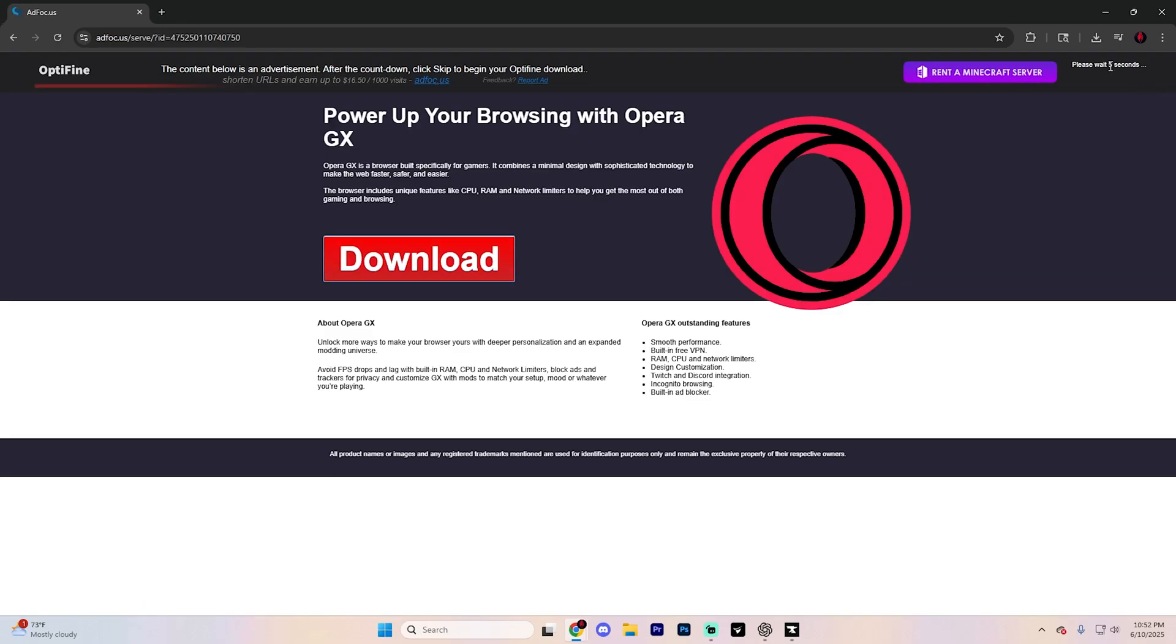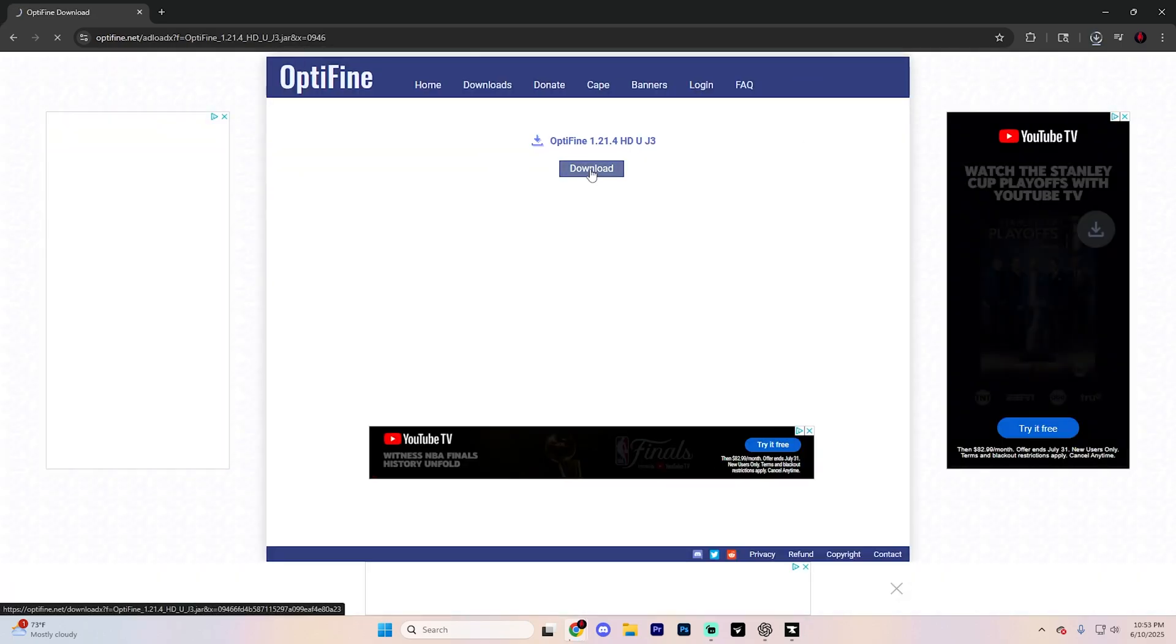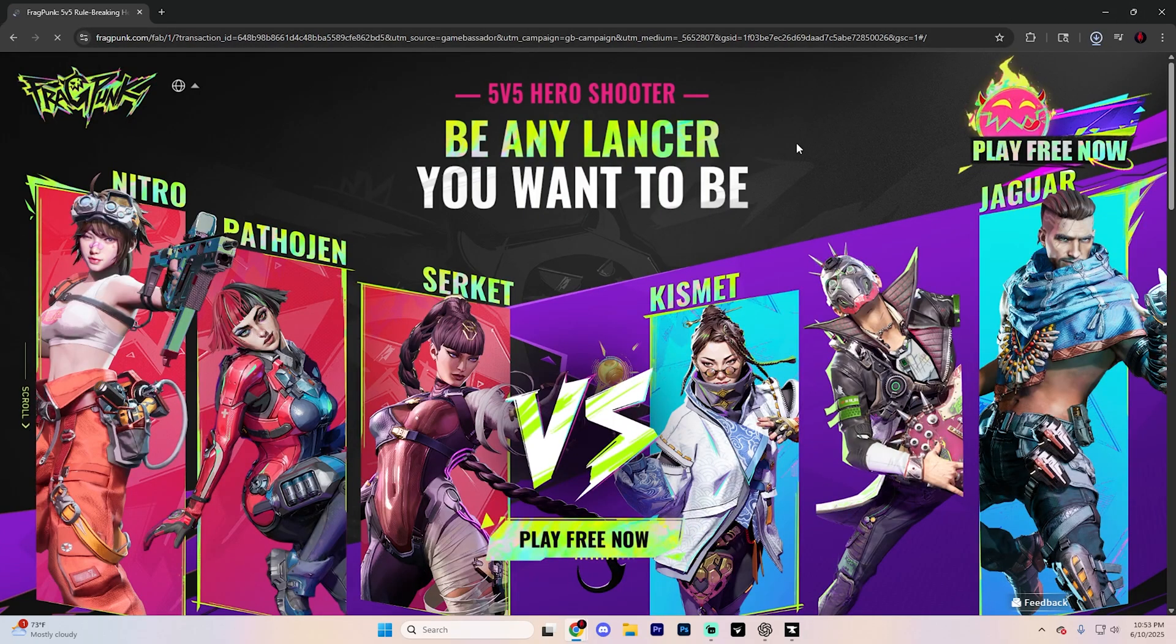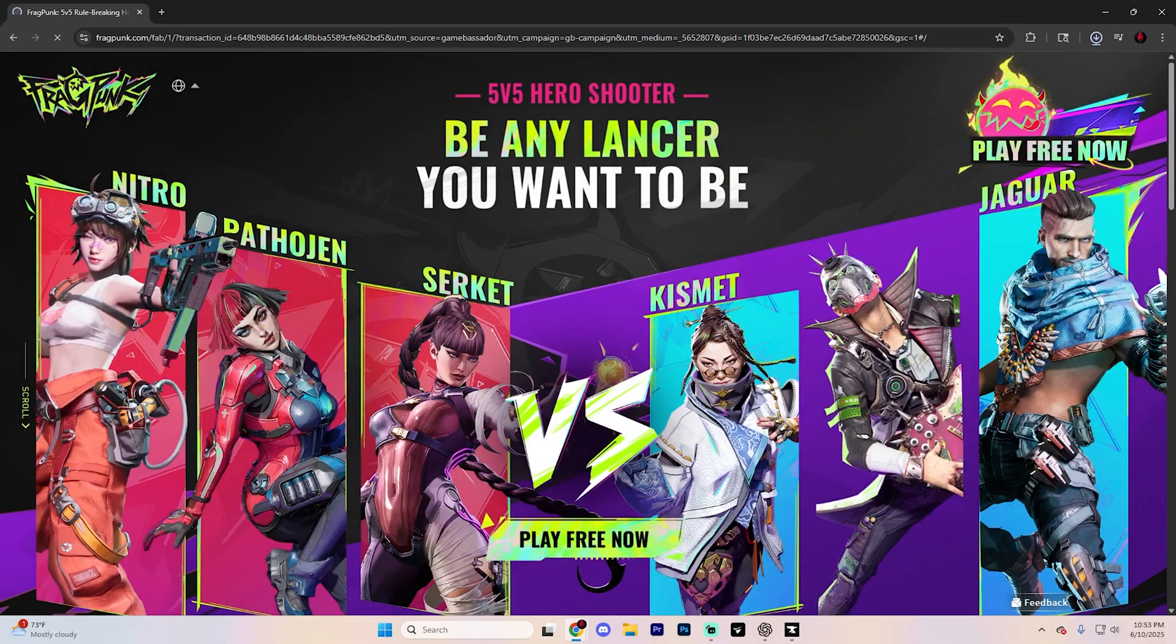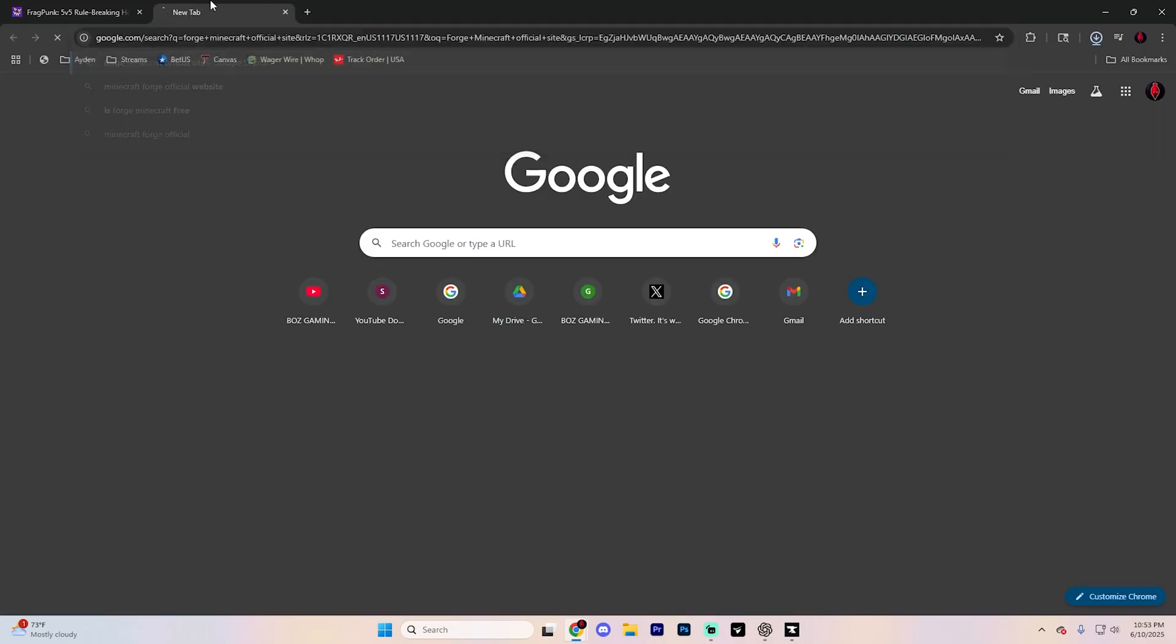The timer is actually up in this top right. I wouldn't click anything on this page because it's an ad. Once the timer finishes, hit Skip and then hit Download one more time. Another ad page might pop up. Just ignore this. It's going to download for you right up here. But while that's downloading,